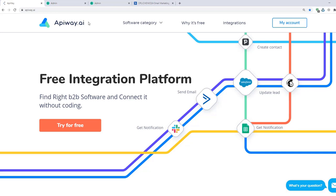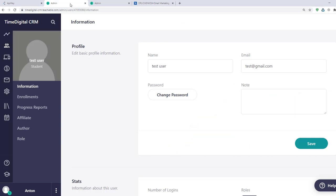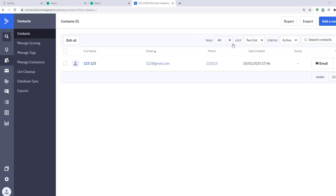I've added a fake user profile on Teachable in advance. As you can see, I named it TestUser. Here's an email. Also, I have a test list on ActiveCampaign. Now let's go to the AppiWay.